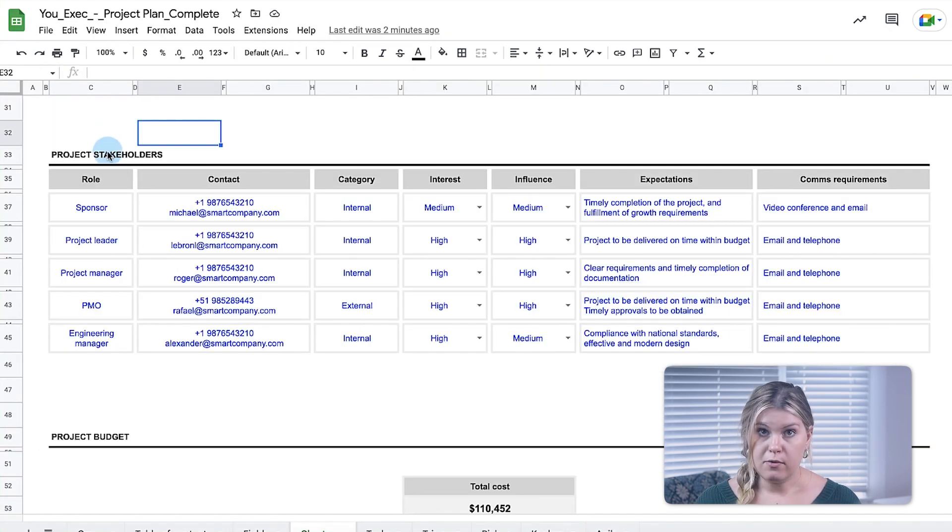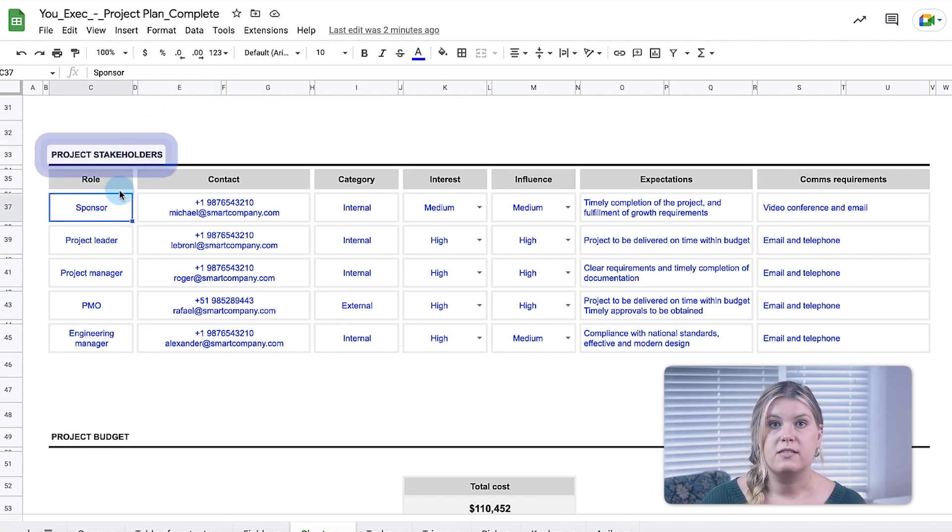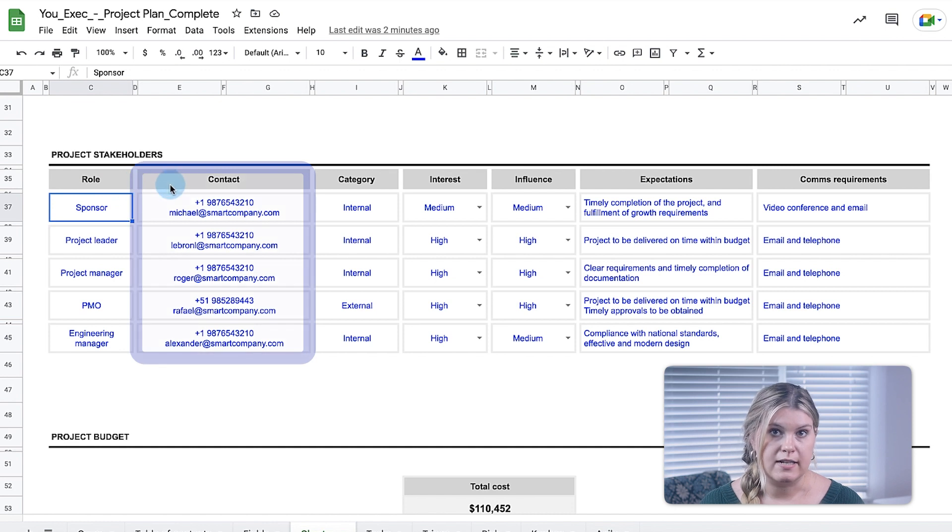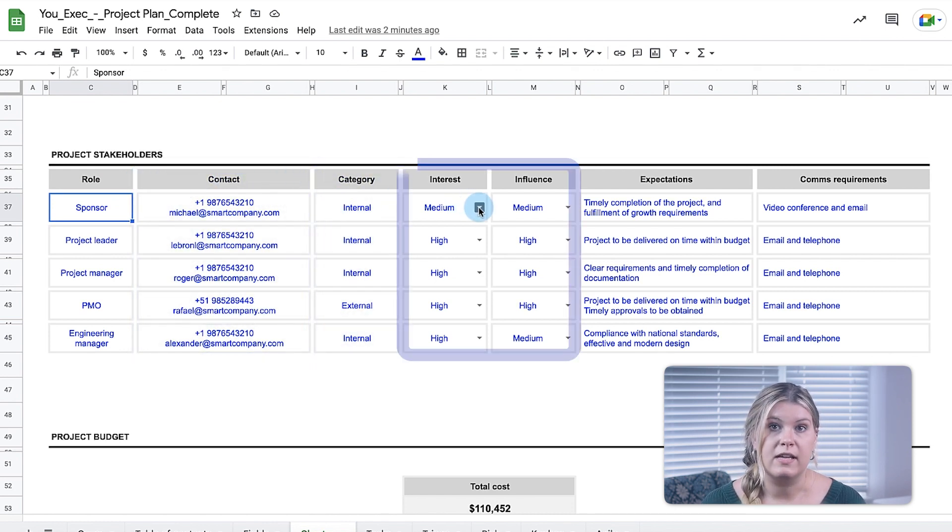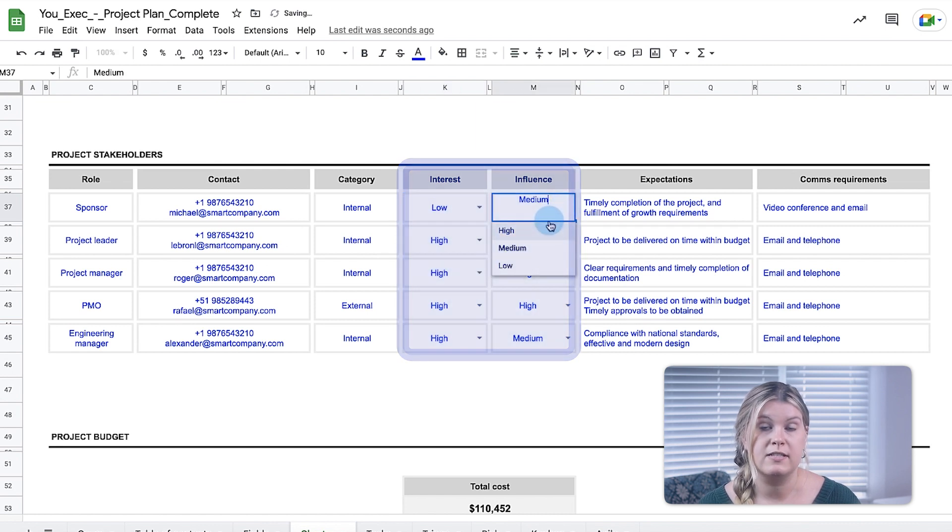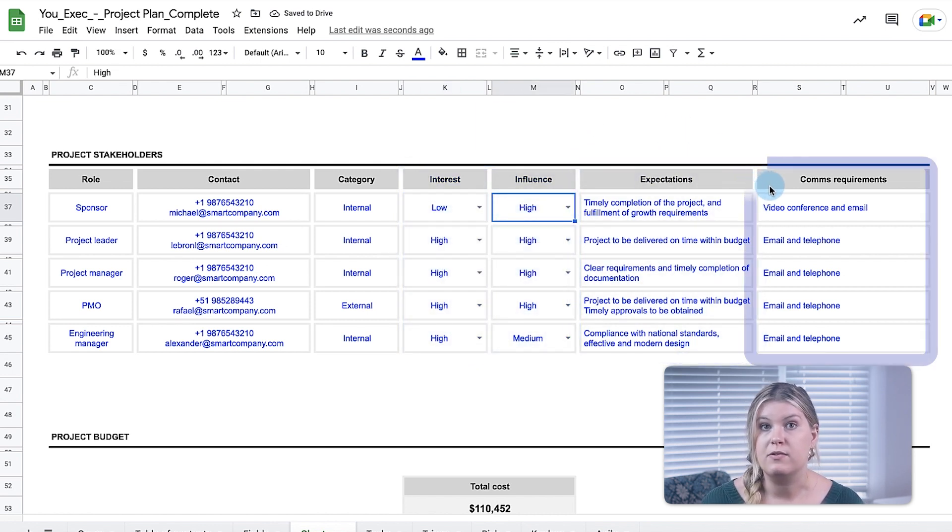Below the Project Charter, the project's stakeholder register lists all the relevant roles, their contact information, whether they're internal or external, their level of interest and influence in the project, and any specific expectations or communication requirements.